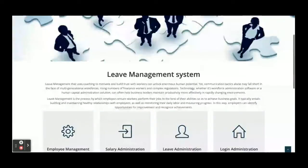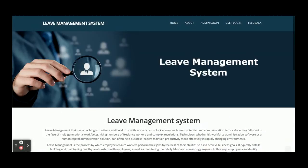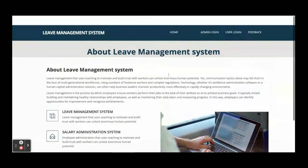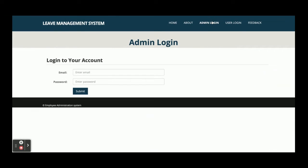Once you run this project you will get this home page. This is a static home page — there is nothing dynamic on it. This is the About page and it is also a static page. This is the admin login form from where the admin can log in and perform certain operations.